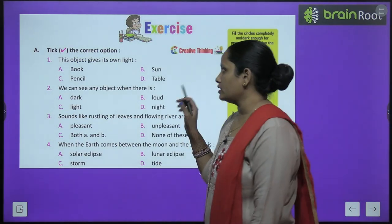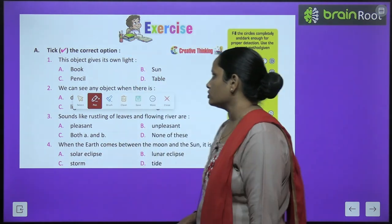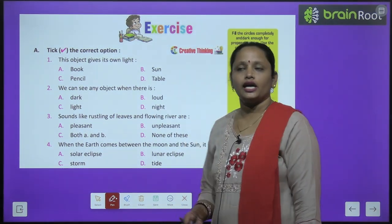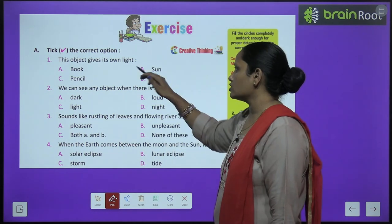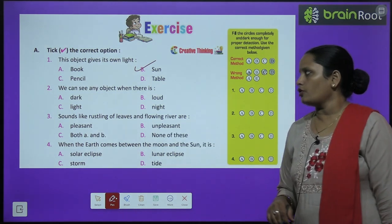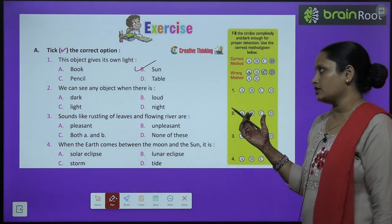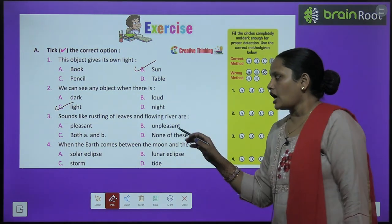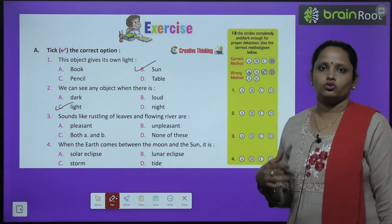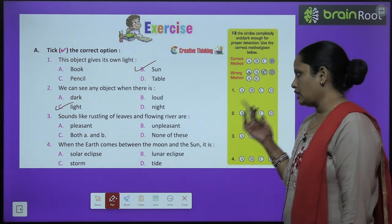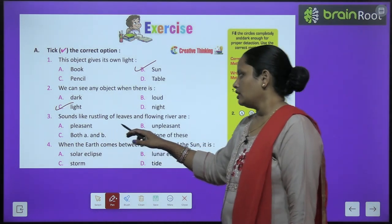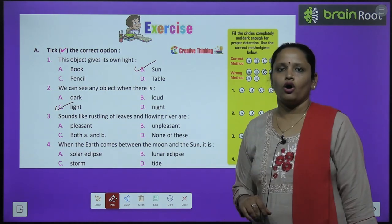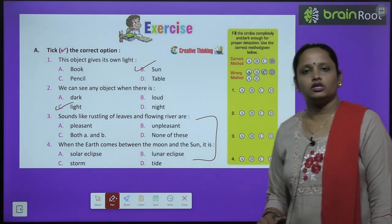Now let's move on to book exercise A — take the correct option. The first question: this object gives its own light. The correct answer is Sun. We can see any object when there is light. The correct answer is Light. Sound like rustling of leaves and flowing river — paton ki awaaz ya nadi ke behne ki awaaz — kaisi hoti hai? Kya woh pleasant hoti hai ya unpleasant? Do it yourself. Questions 3 and 4 are your homework.